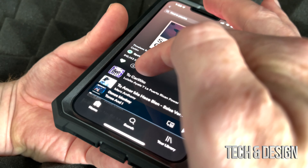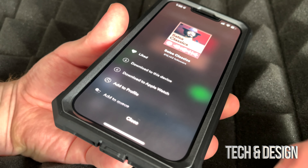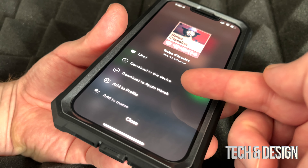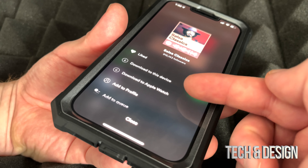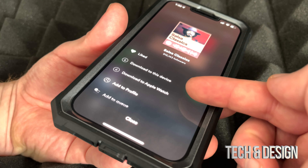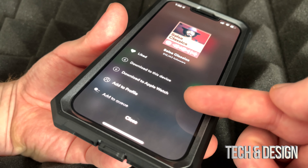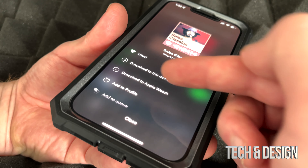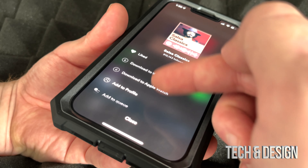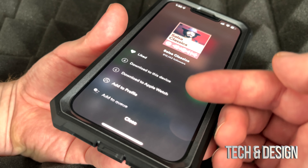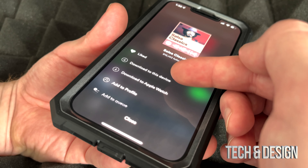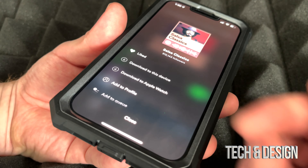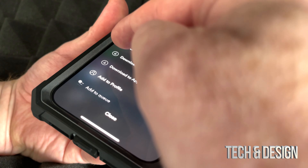Besides tapping on that download arrow, you can also tap on those three dots and select to download to this device. You can also choose to download to Apple Watch — that's just because I have an Apple Watch. Not everybody will see those two options; you might only see 'download to this device' and not the second option.